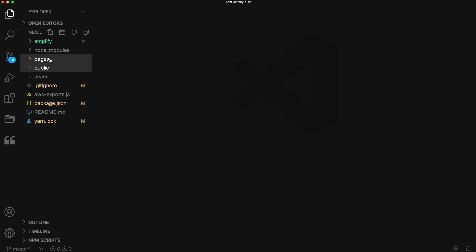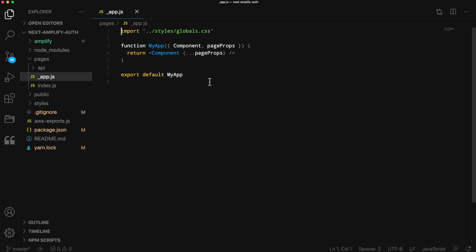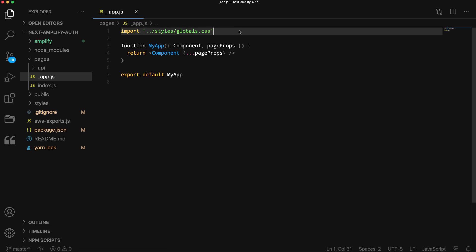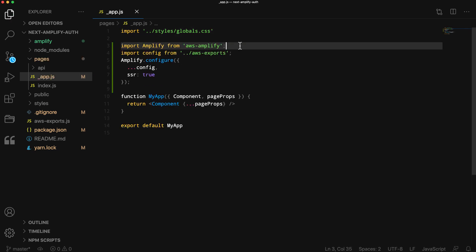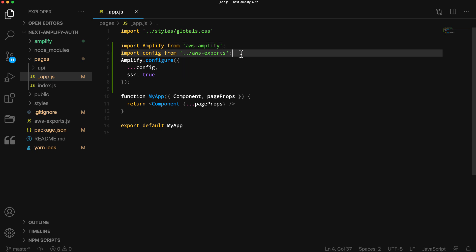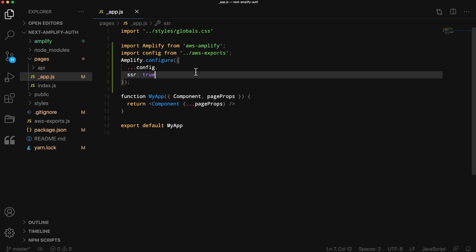The first thing we'll do is configure Amplify by opening pages/_app.js. Here, we'll import Amplify from aws-amplify, the configuration that was created by the CLI at aws-exports, and then we'll call amplify.configure, passing in the config and setting the SSR flag to true.